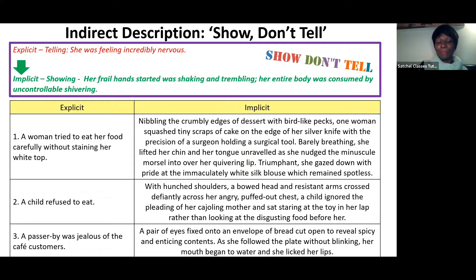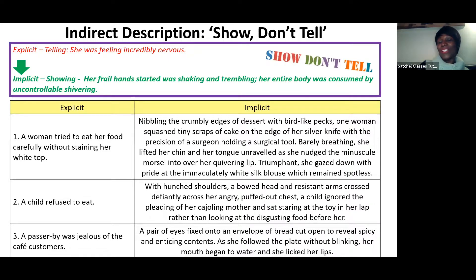And the last example: 'A passerby was jealous of the cafe customers.' You could write: 'A pair of eyes fixed onto an envelope of bread cut open to reveal spicy and enticing contents. As she followed the plate without blinking, her mouth began to water and she licked her lips.' You can really sense she's jealous, wanting to eat that delicious food.